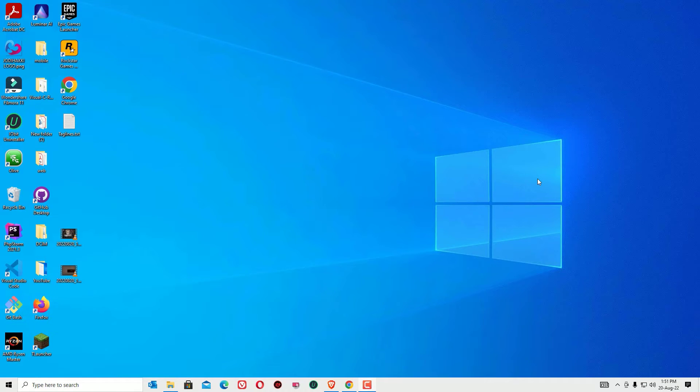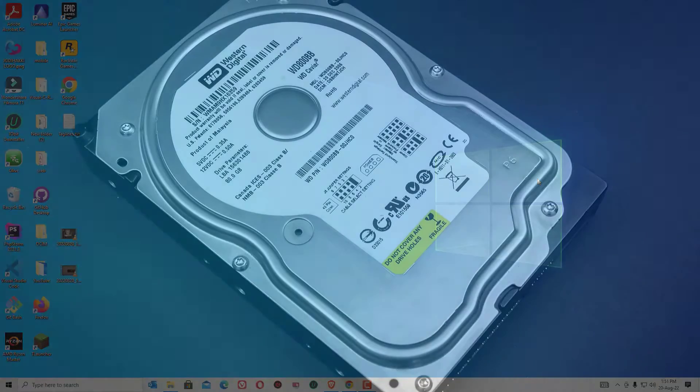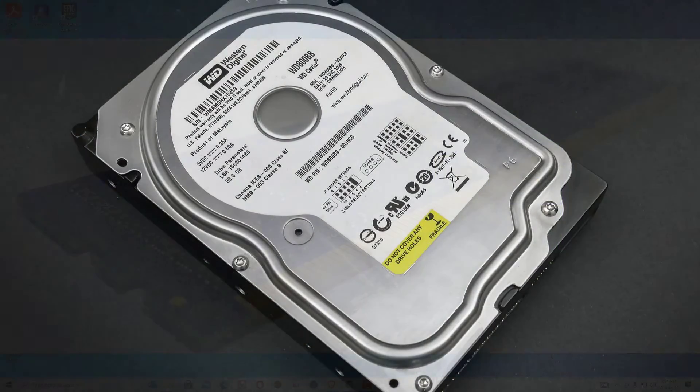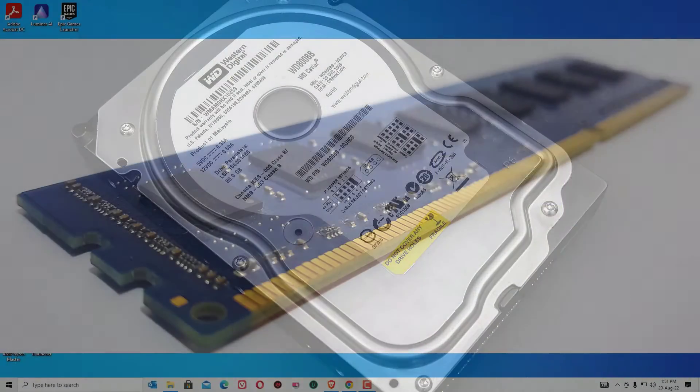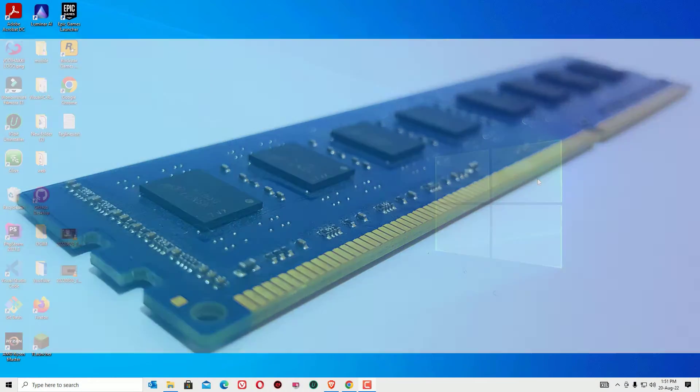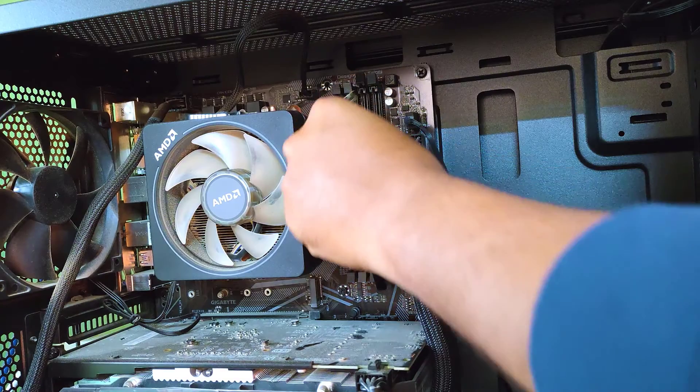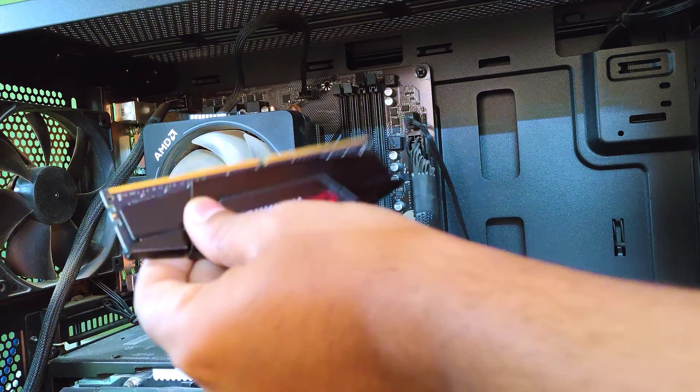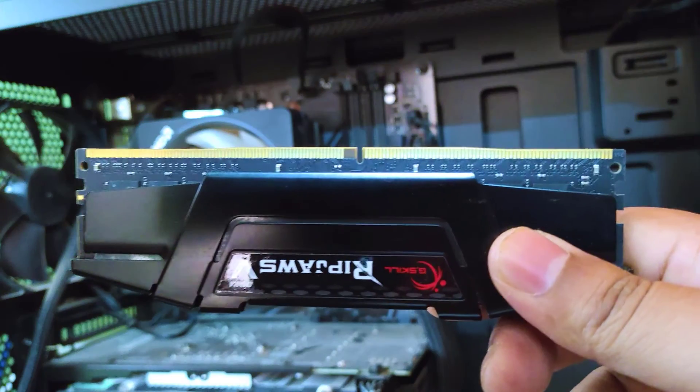First, make sure this problem is coming from physical errors, like the hard disk or RAM not connected properly. Open the cabinet of your CPU and find the RAM. Open the RAM slot and make sure the pins are cleaned. If not cleaned, use an eraser to clean the pins.